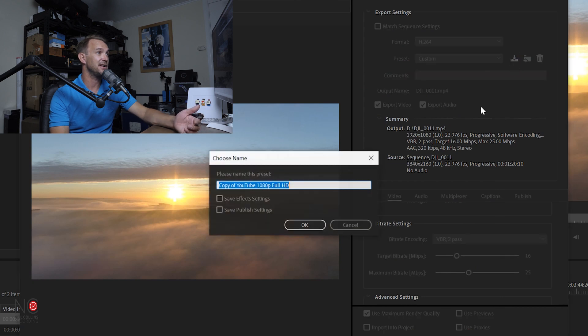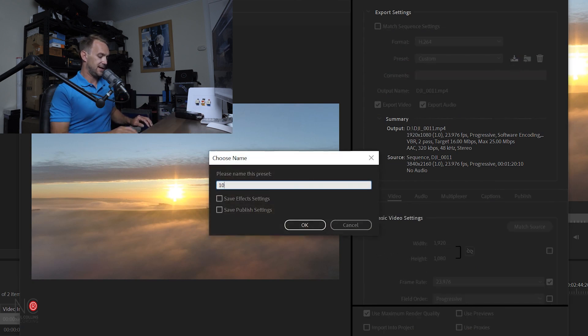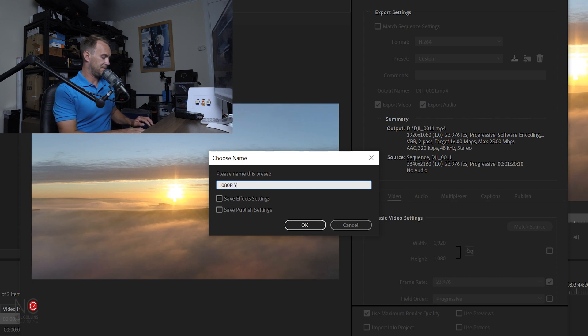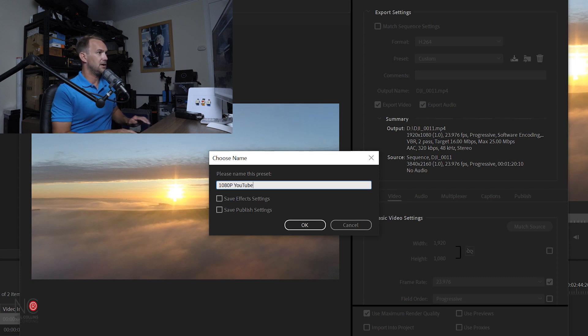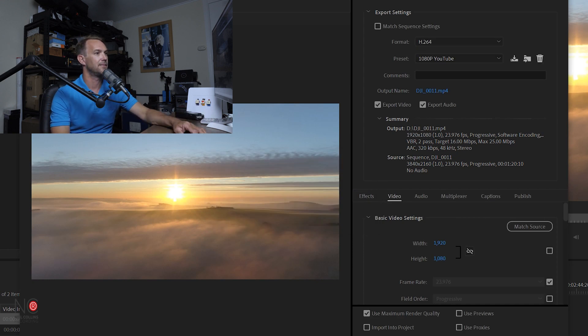Again, we're just going to save the preset. This time we'll call it 1080p YouTube. Boom, and there we go. All done.